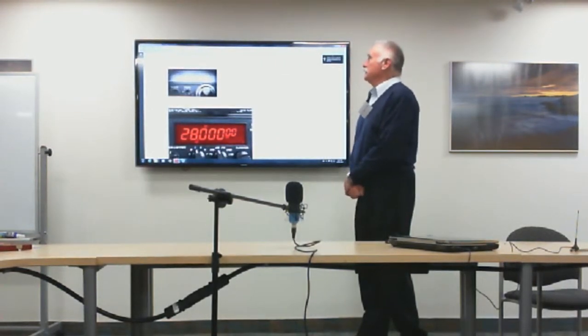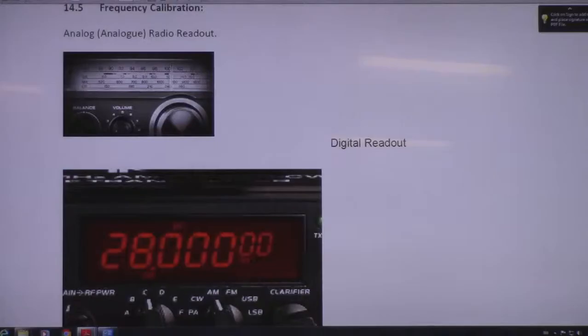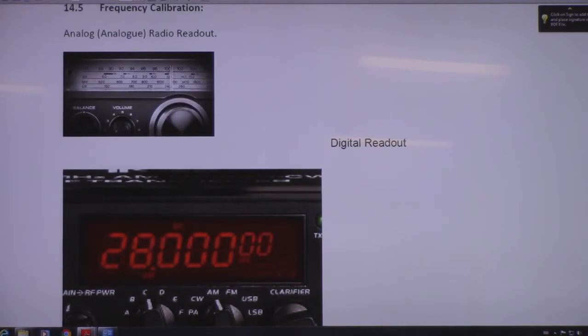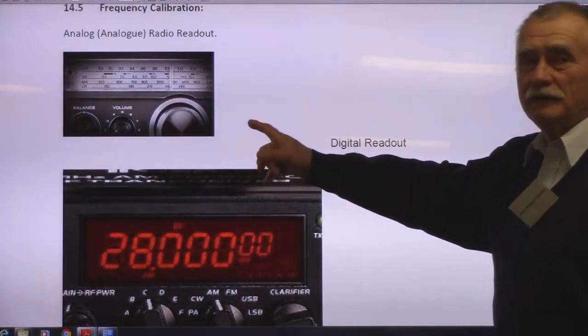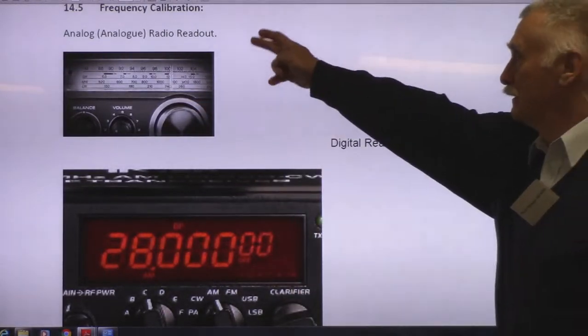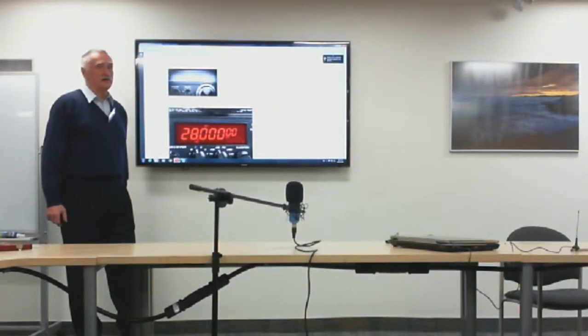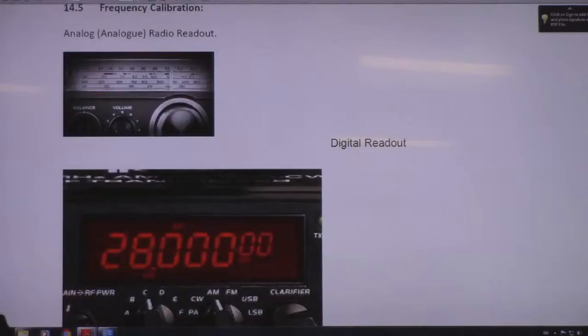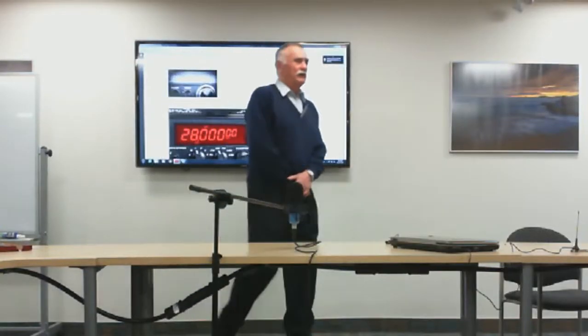Another issue with the receiver is its frequency calibration. In the past, analog readouts were very inaccurate — even depending on the angle from which the operator read the dial, creating parallax error. Today's ham radio receivers strictly use digital displays. In a receiver there is a synthesizer that is tuned either by a dial or keyboard to pick up a particular signal, and a microprocessor is involved in this process.